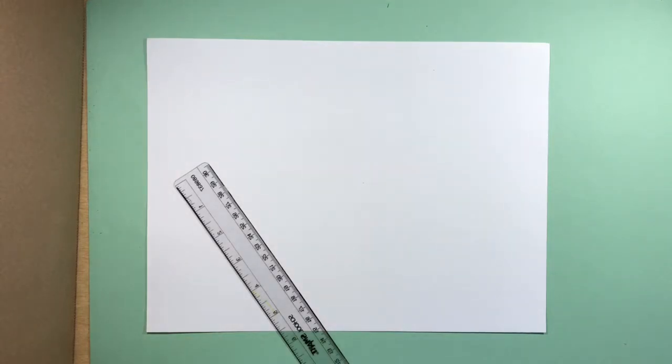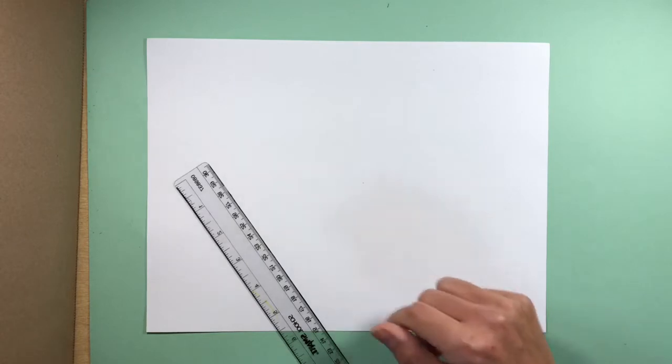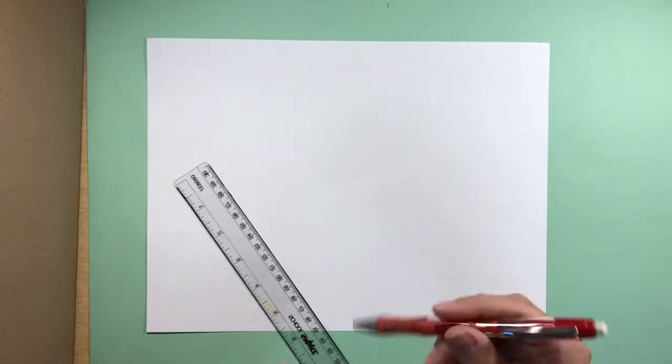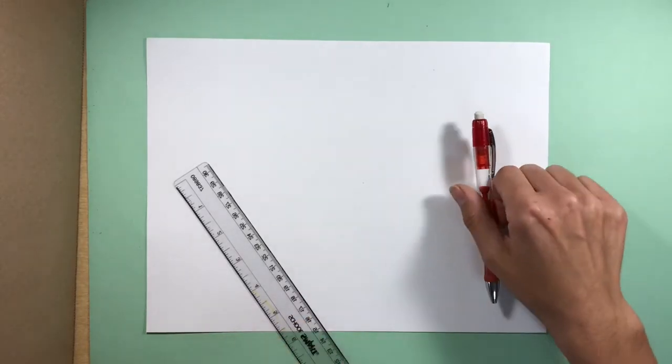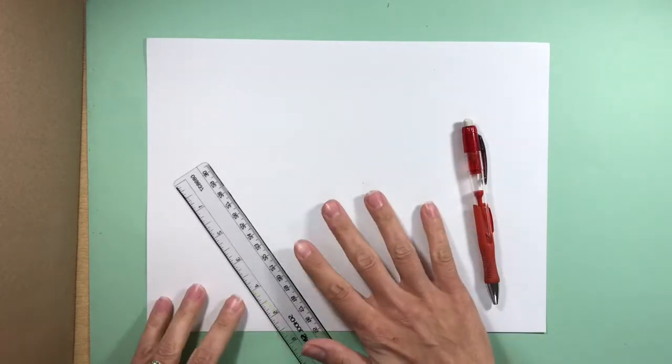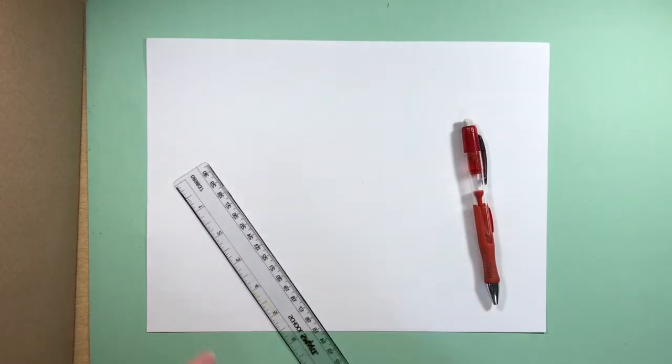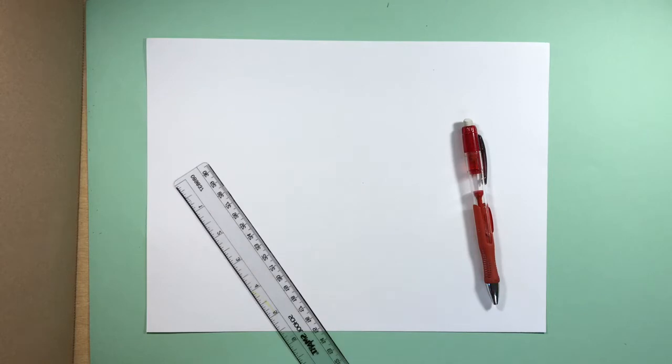All right, fifth graders, we are going to start our pop art names project. We're going to do our names in the style of pop artists of the past. Things you will need is a piece of paper. I don't really care what size of paper you work on for this. If you want to do large or small is fine.